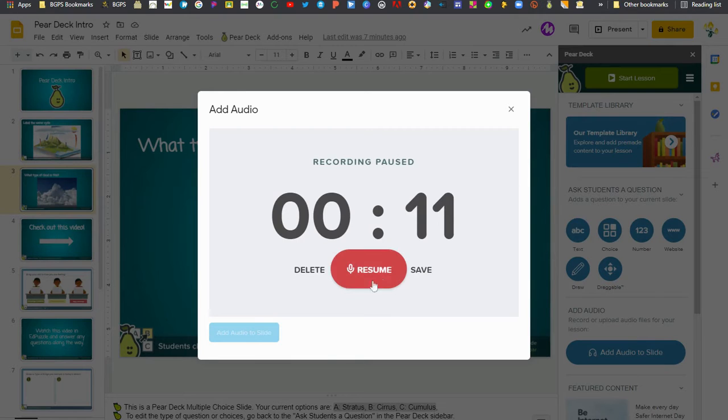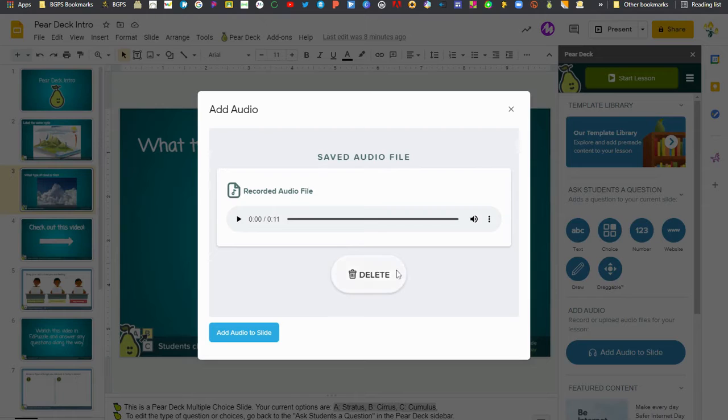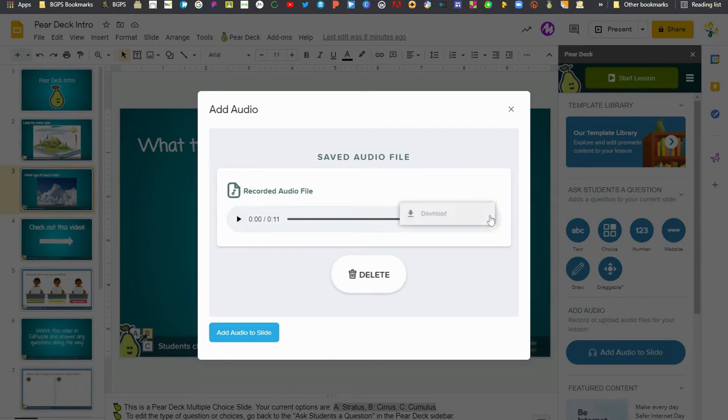You can resume and add more to your audio clip, or you can click Save and that will show you the full audio file. You can again listen to it, you can click the three dots and download it to save it, delete and rerecord.